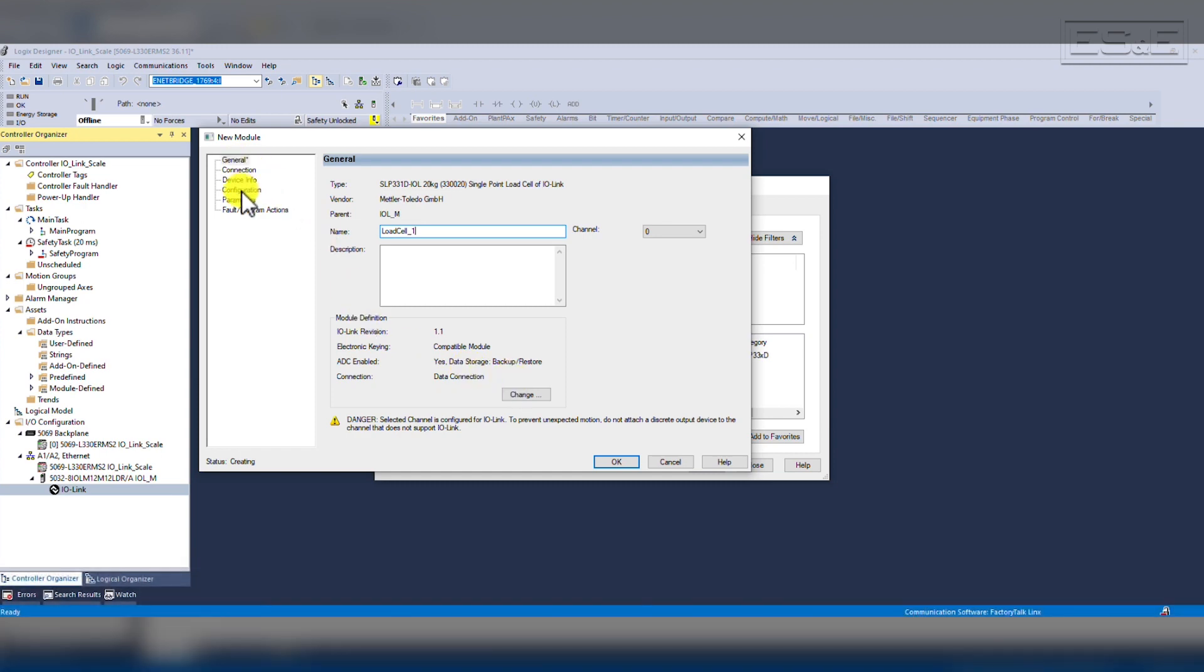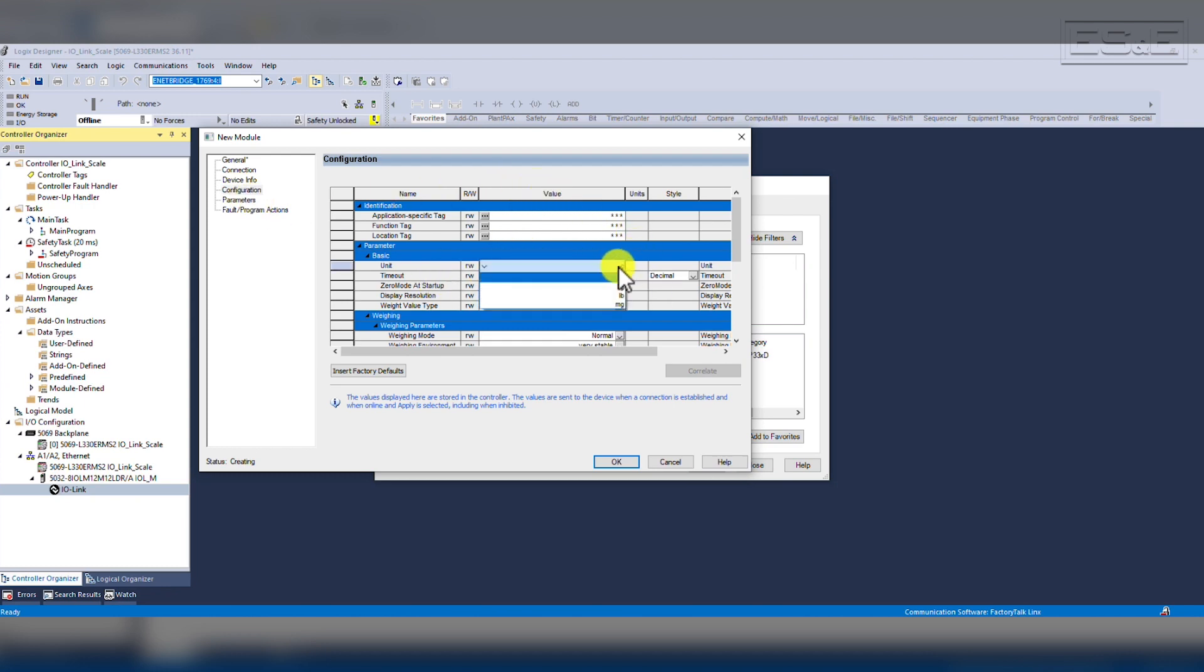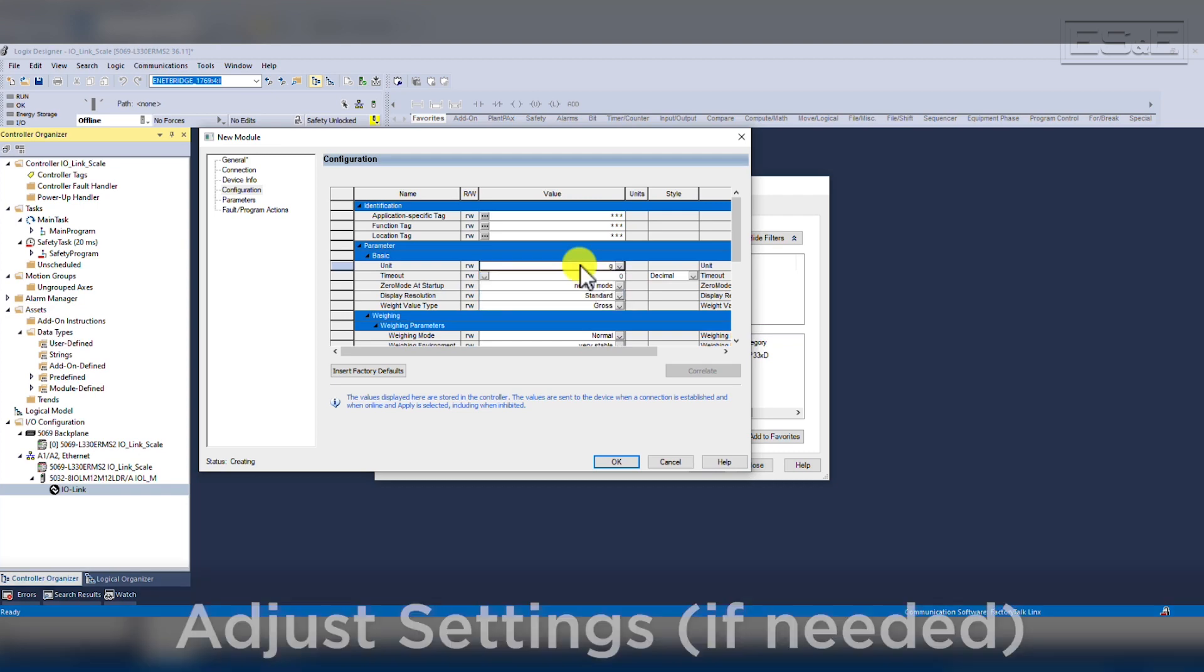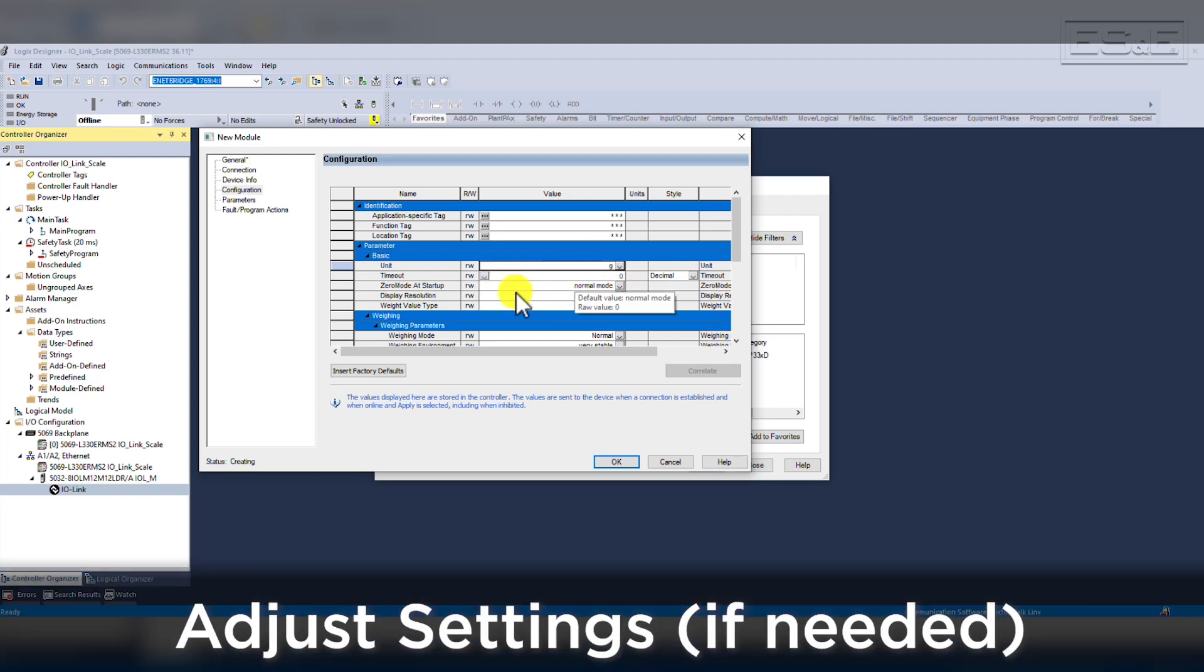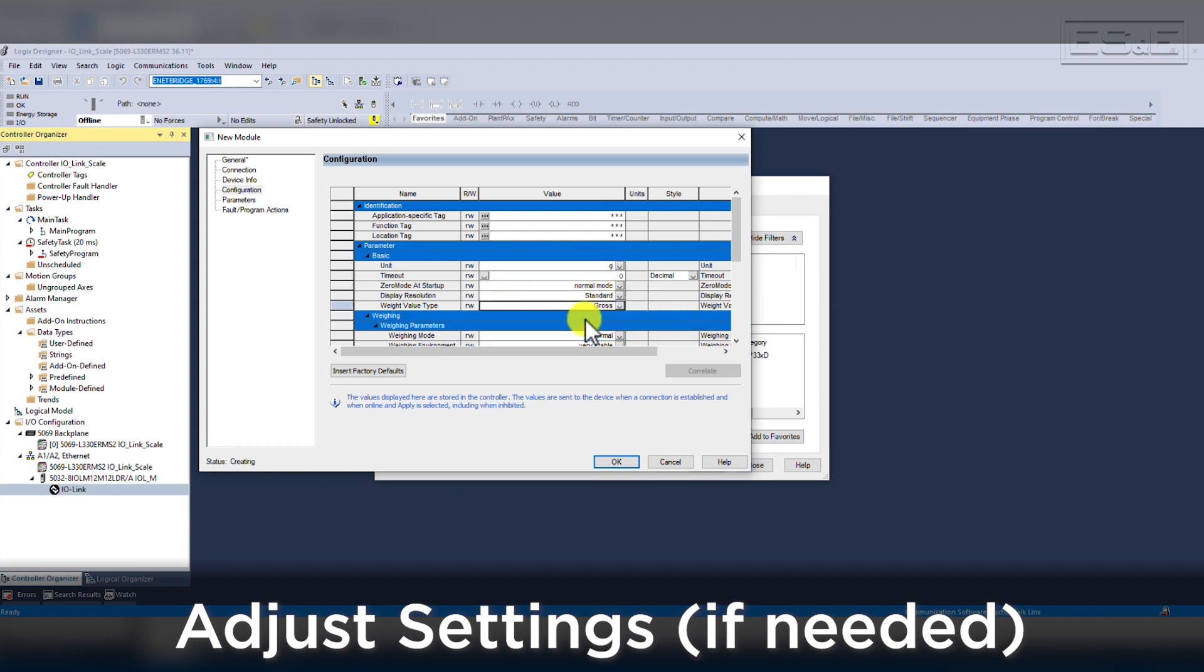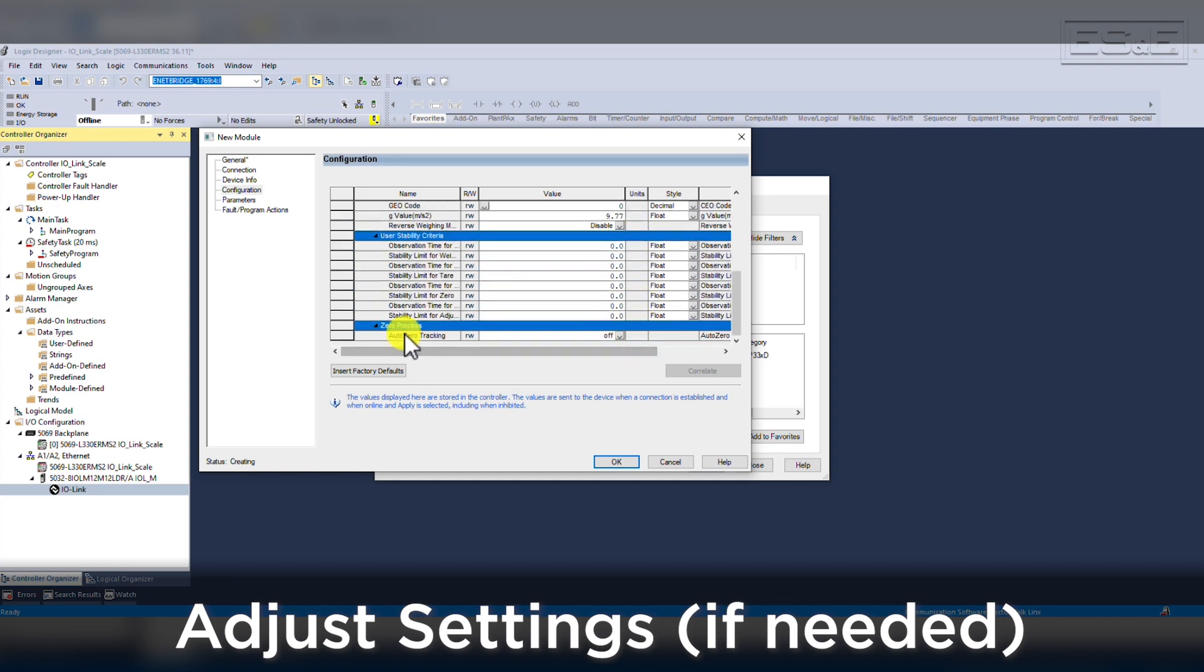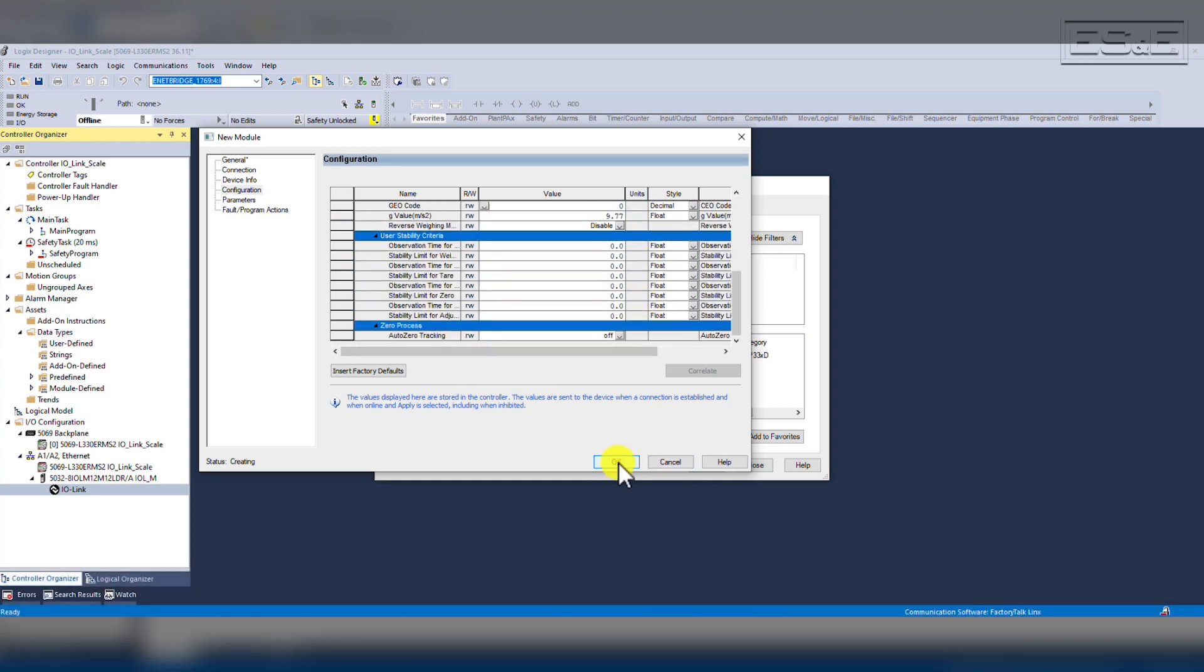In the configuration window, we can assign some necessary settings such as the units, weigh type, weighing mode, and auto-zeroing. For our demonstration, we will leave units in grams, the weighing type will be gross, we will be in normal weighing mode, and auto-zero is off. These are all the default configurations, but it is important to understand that configurations cannot be modified while online.